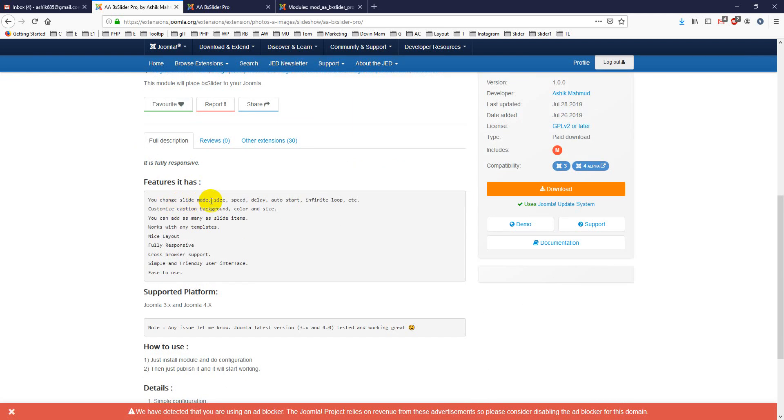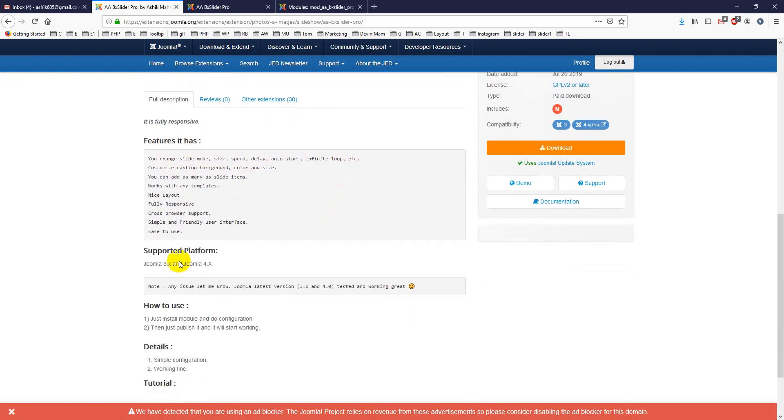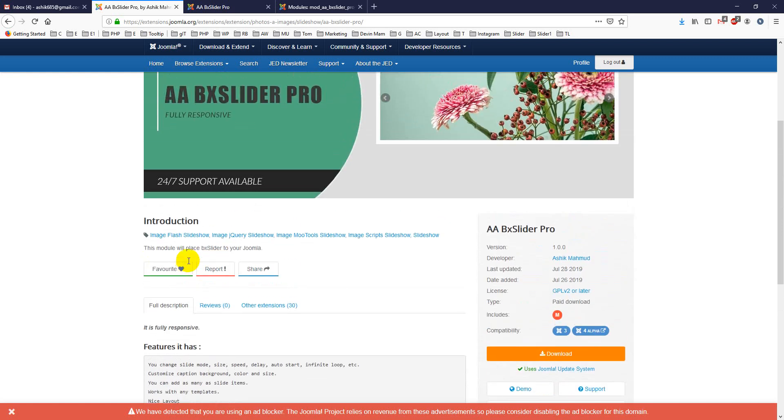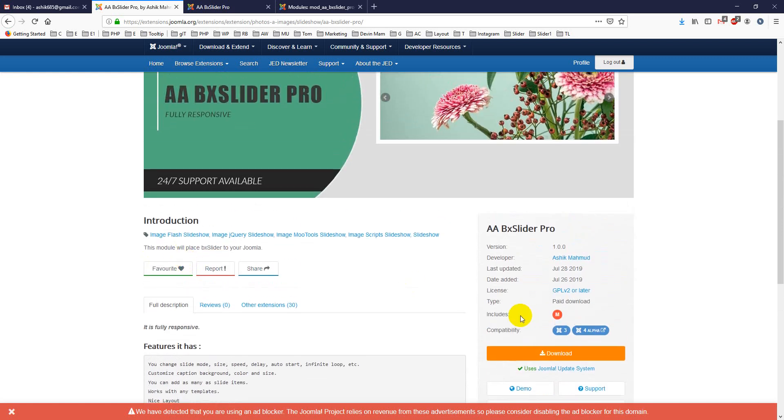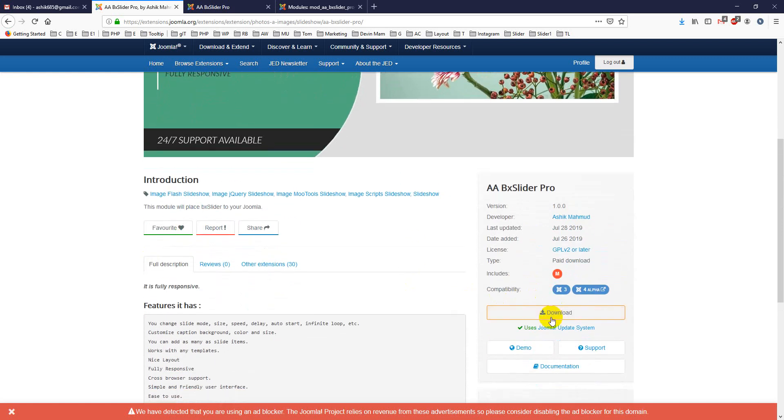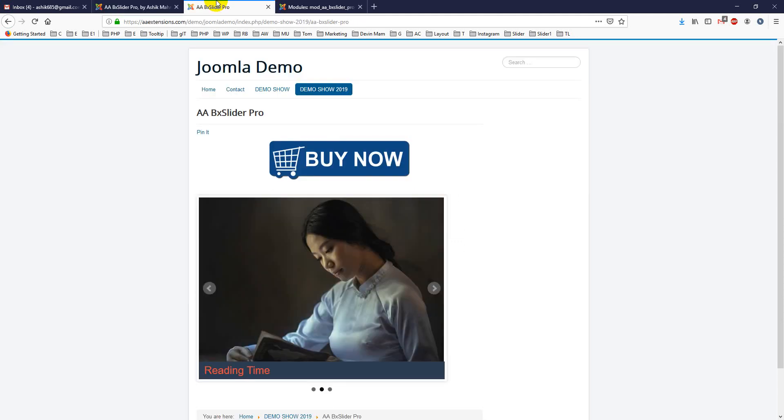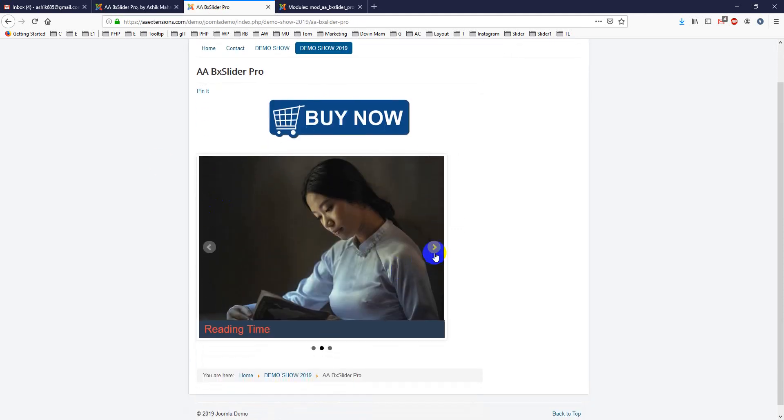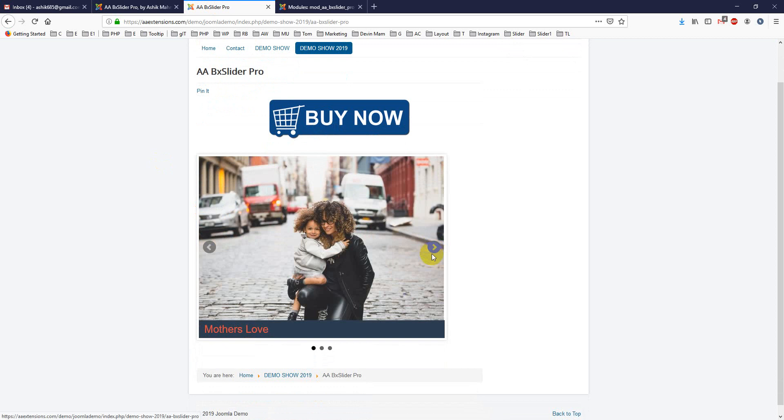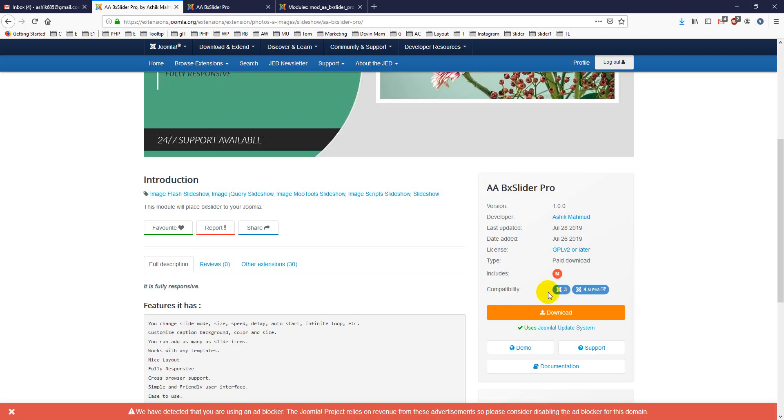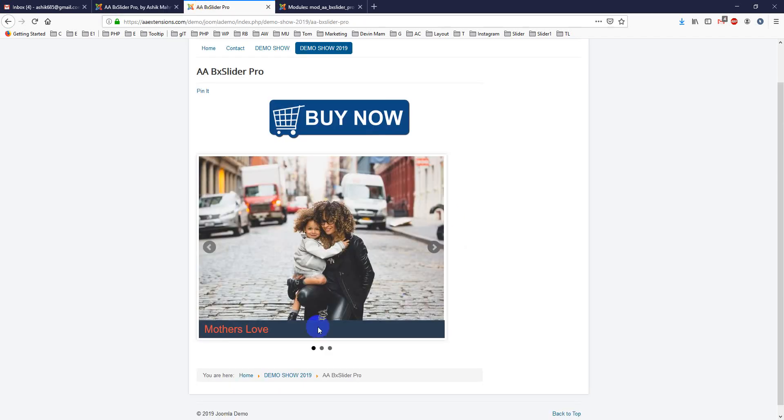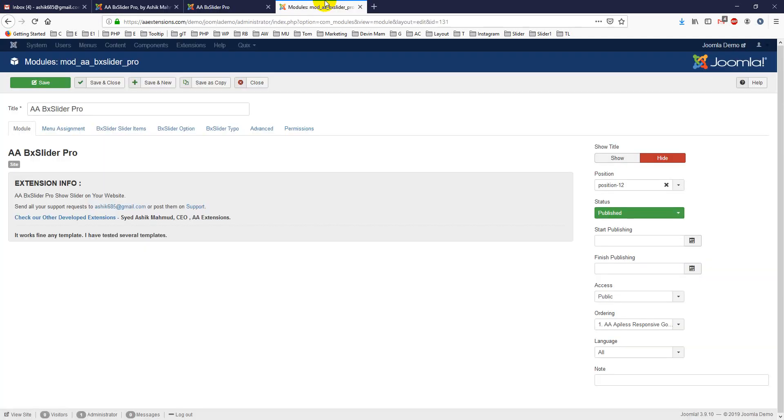It supports Joomla 3x and 4x. You can download it from here and see the demo here. I've already opened the demo showing Reading Time Traveling. Let's see its backend, which is actually very important.